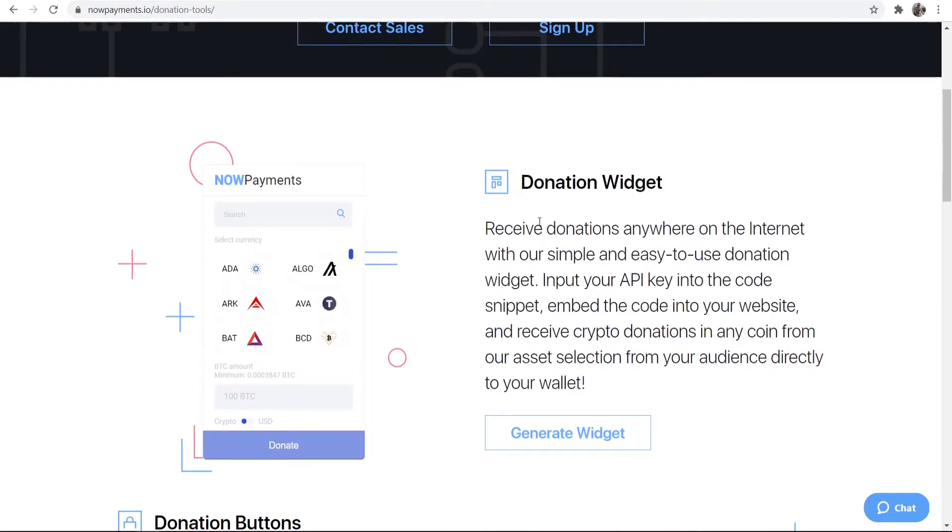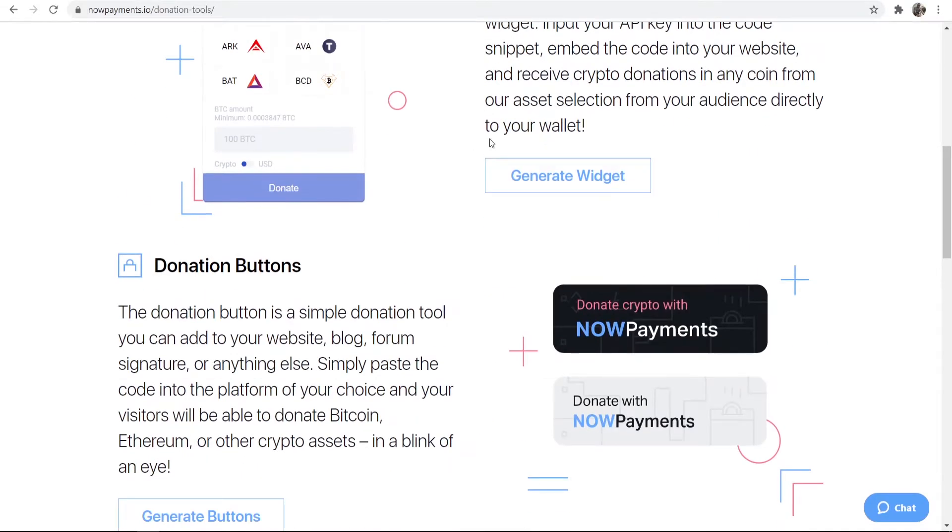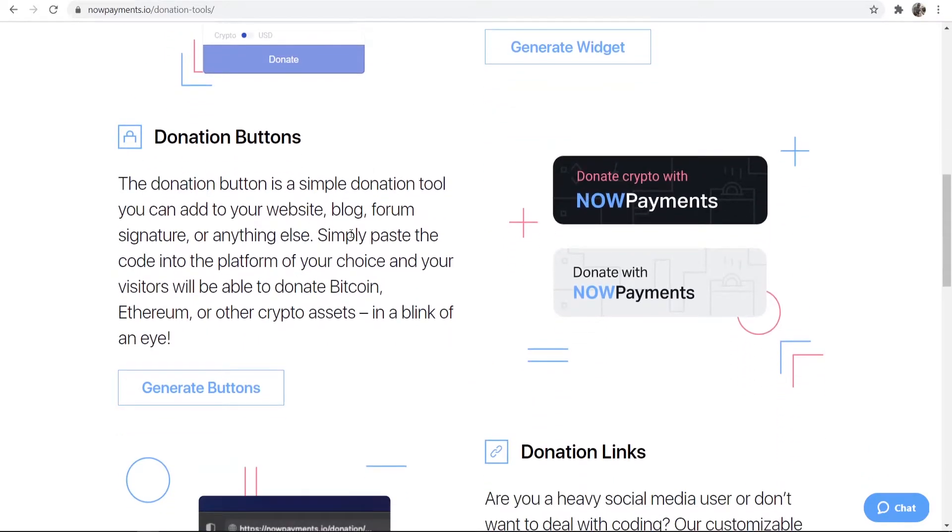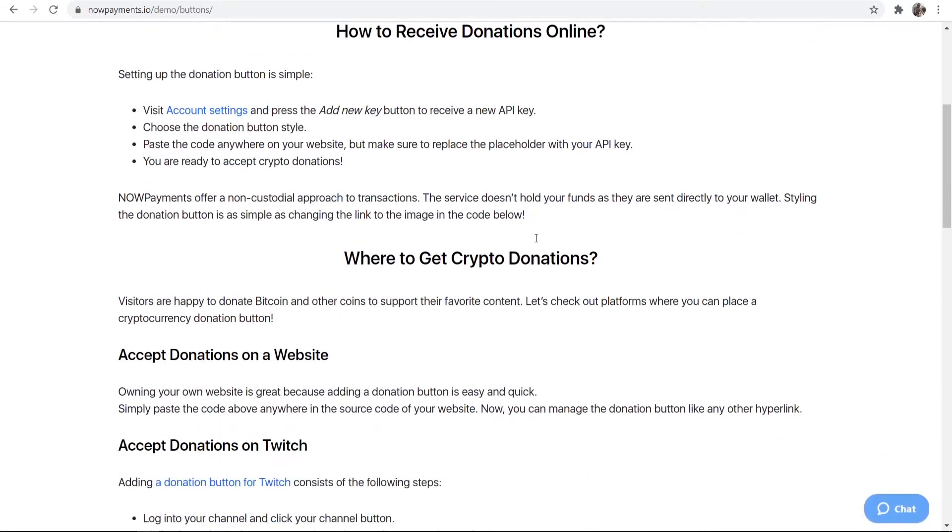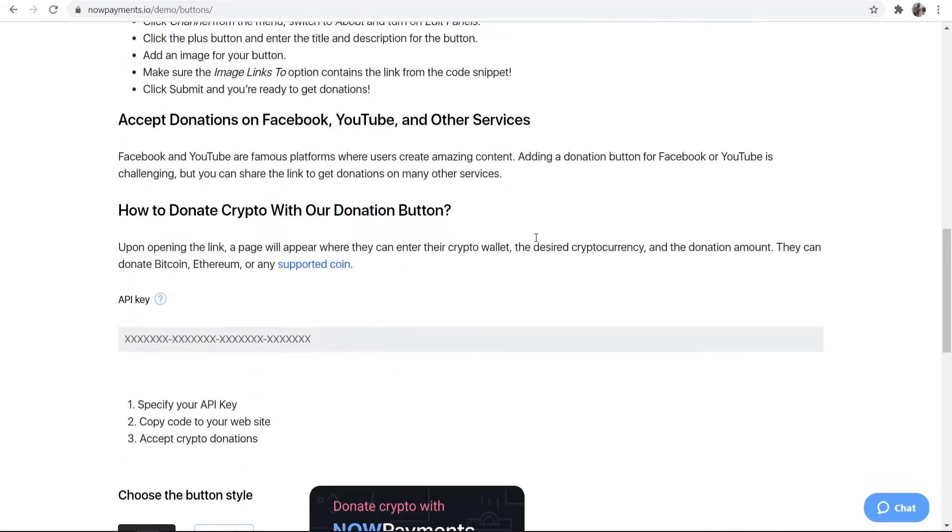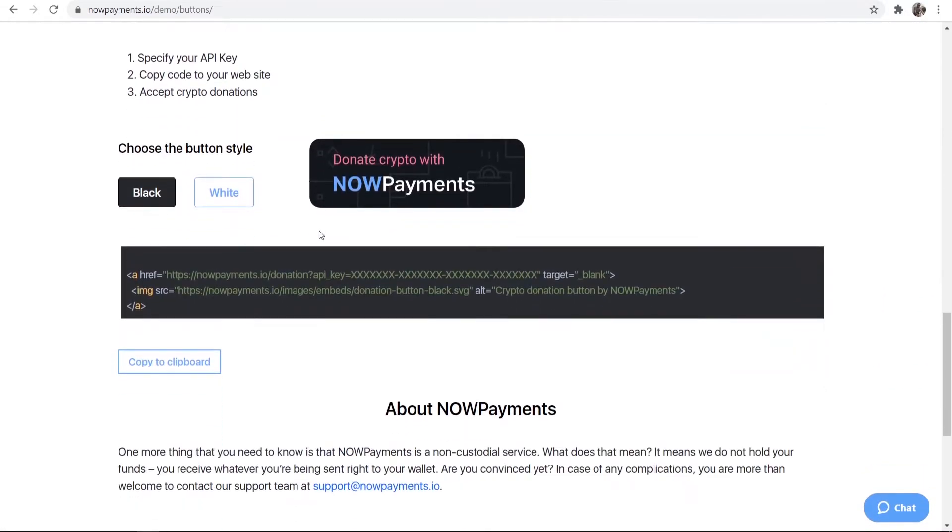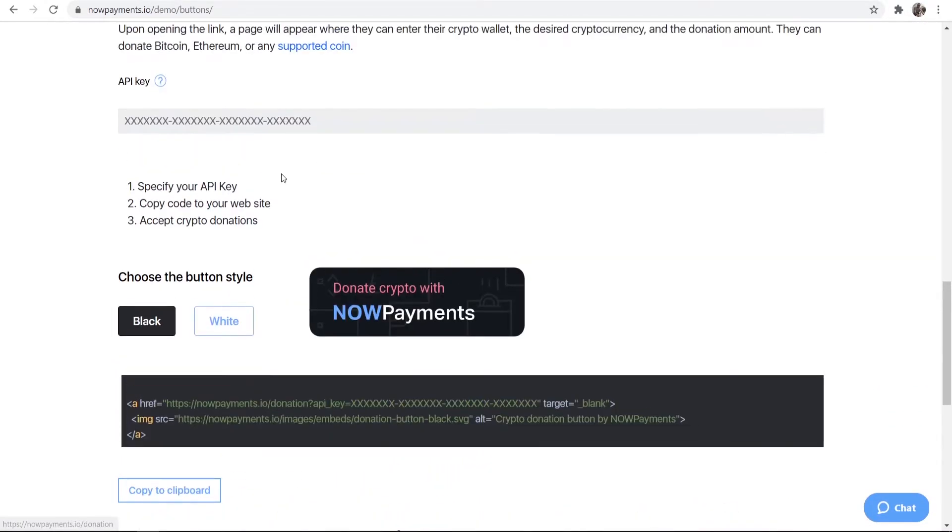It doesn't matter which one you choose. They both do the same thing but some people might want a widget, some people might want buttons. For the video I'm going to generate a button and then it's going to take you to that button.